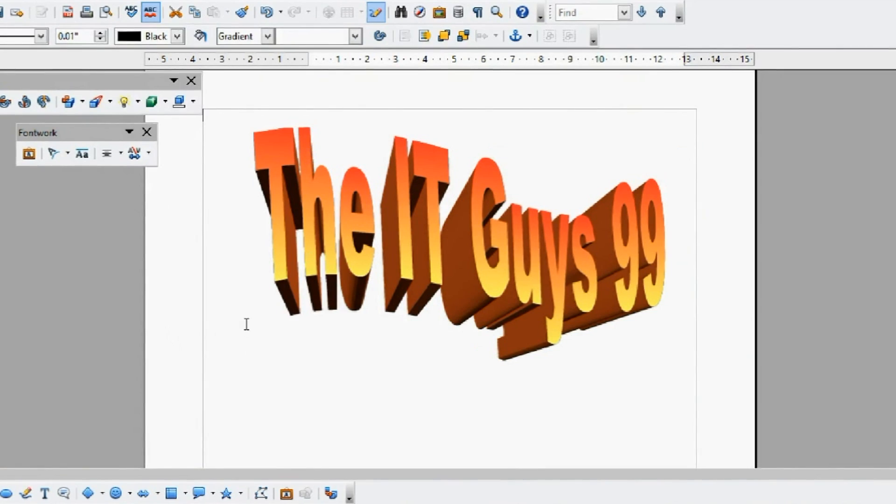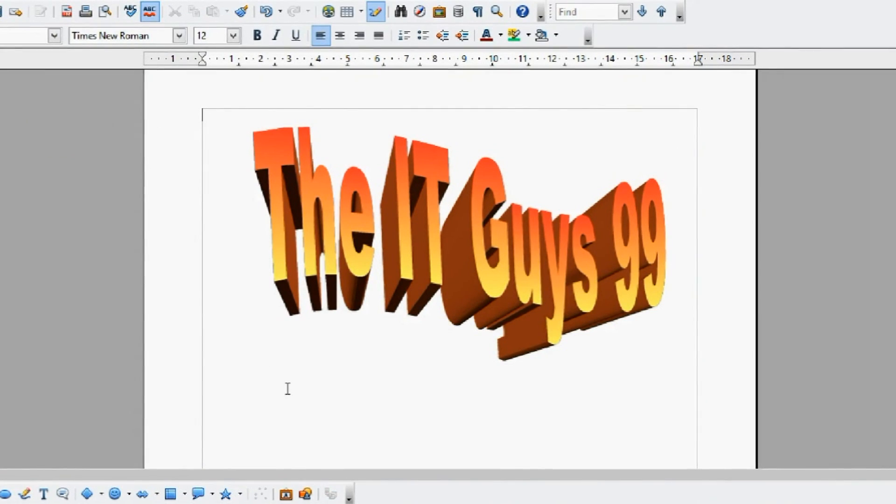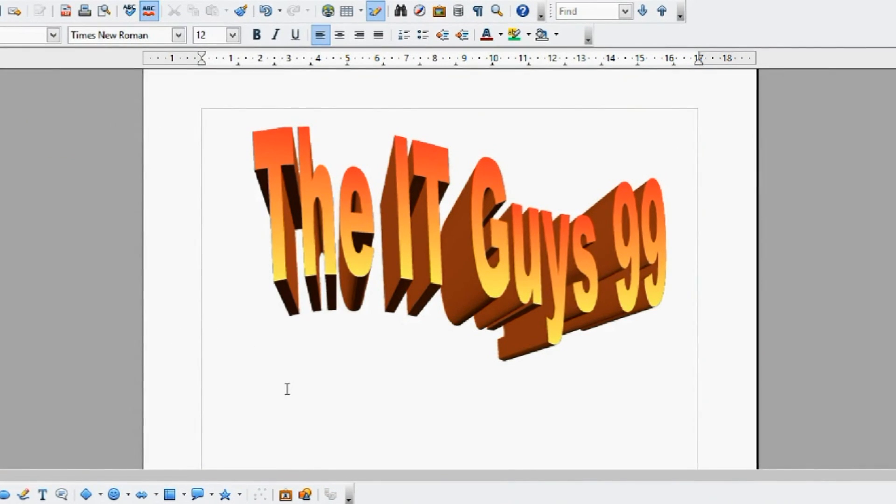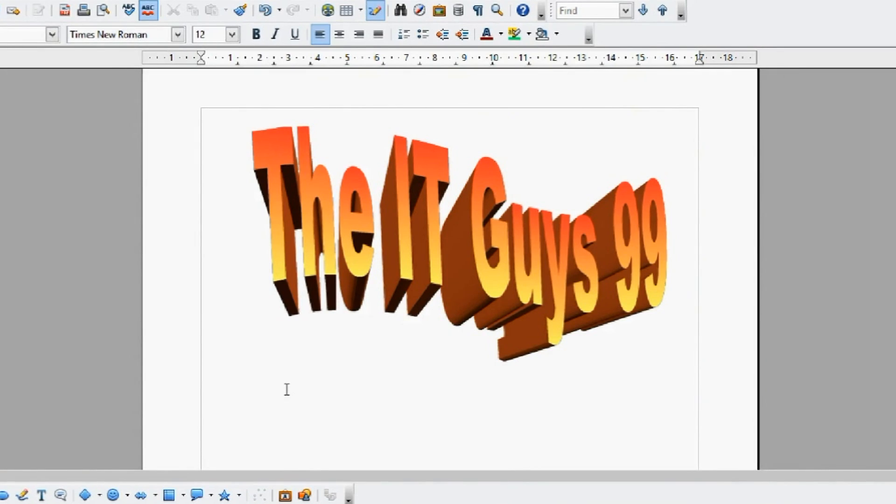That's all we're going to be showing you in this episode. Next time we're going to be looking at page layout in OpenOffice Writer. But for now, thanks for watching, and goodbye.